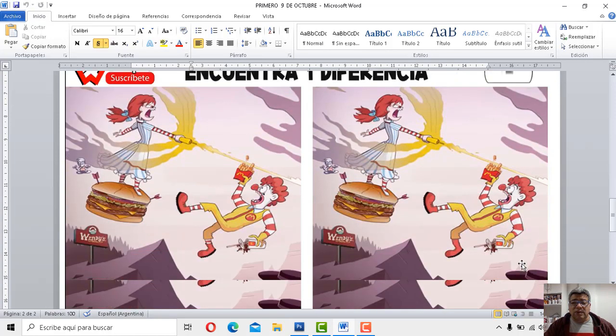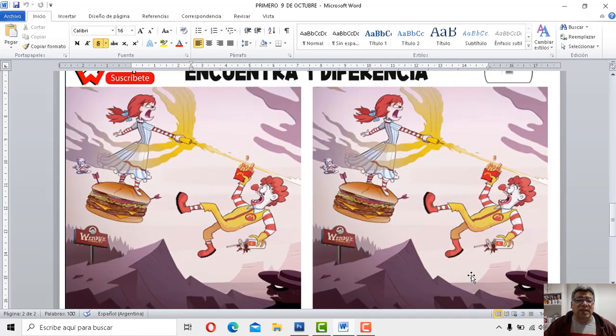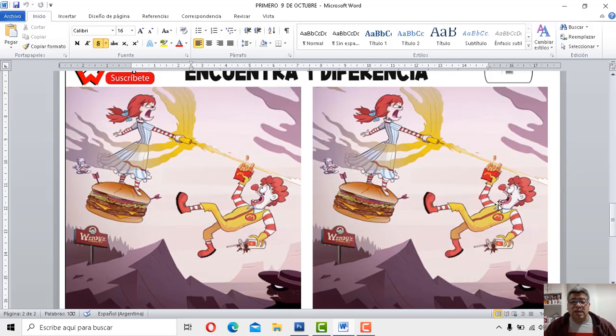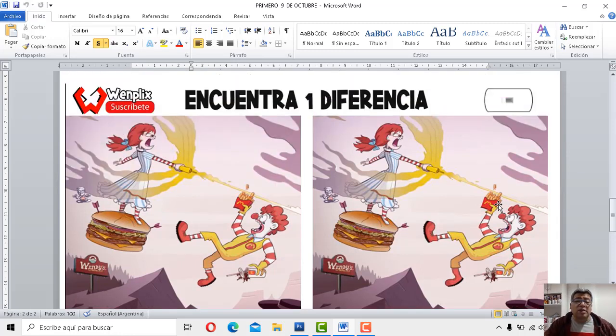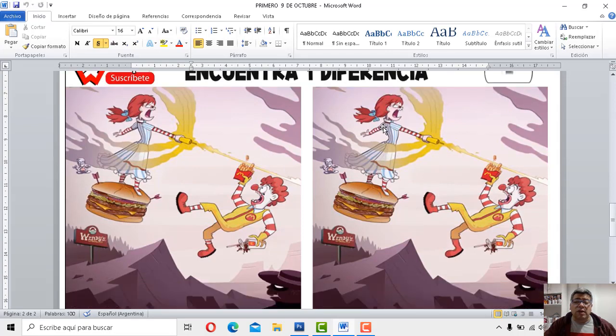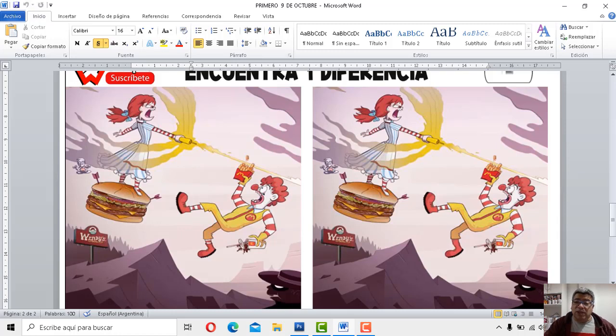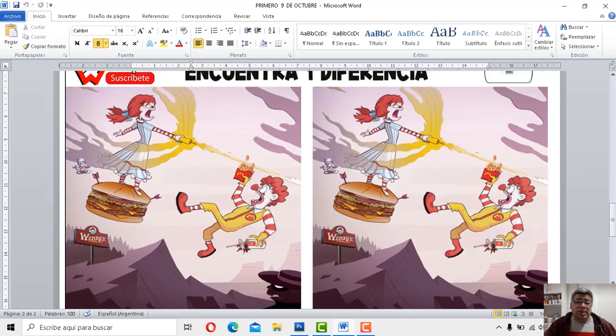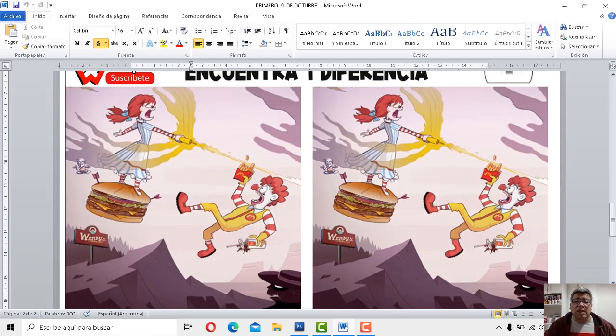¿Sabés quién es, no? El payaso de Ronald McDonald's. Está con la cajita feliz ahí. Hay que encontrar una diferencia. Aparentemente es una sola. Encuentra una sola diferencia y te puedo asegurar que está muy difícil esto. Si ya lo encontraste, me alegro por vos porque me parece que yo no la voy a encontrar. Si vos ya lo encontraste, terminamos entonces el juego y terminamos la clase. Nos vamos a despedir. Hasta la próxima semana entonces.